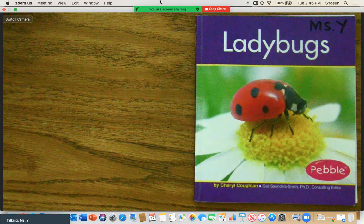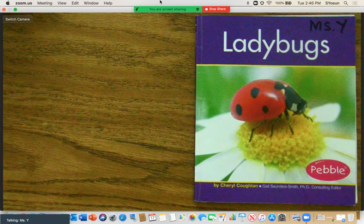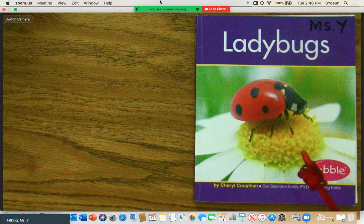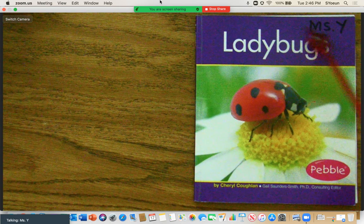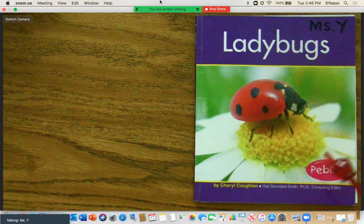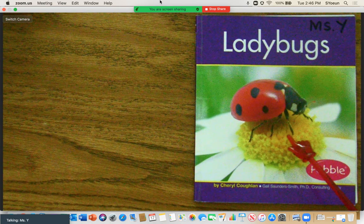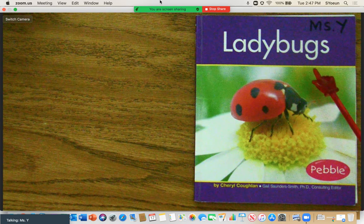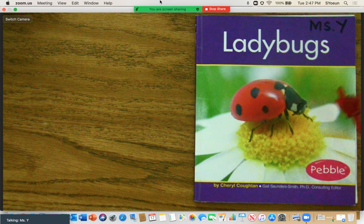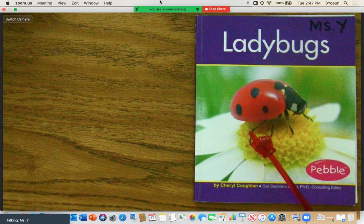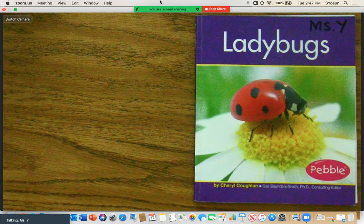Okay, scholars, we're going to read the informational text called Ladybugs. This is an informational text, which means it's going to give us facts about ladybugs. There are going to be a lot of photographs to support the information that they're giving us. The story is by Cheryl Coughlin.